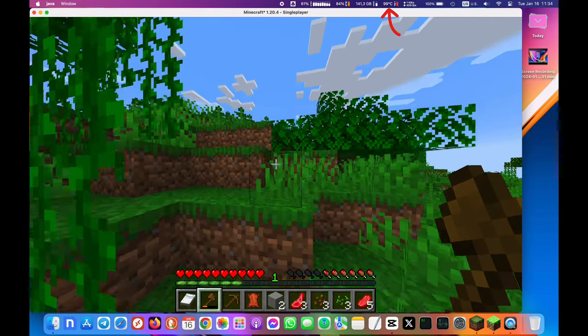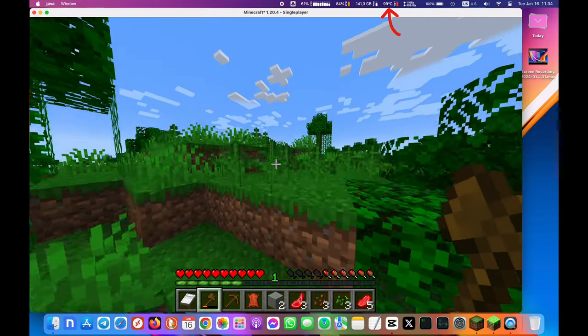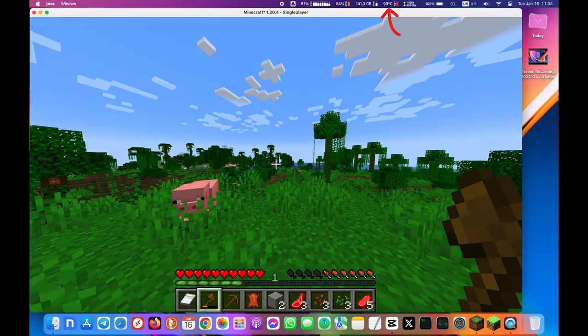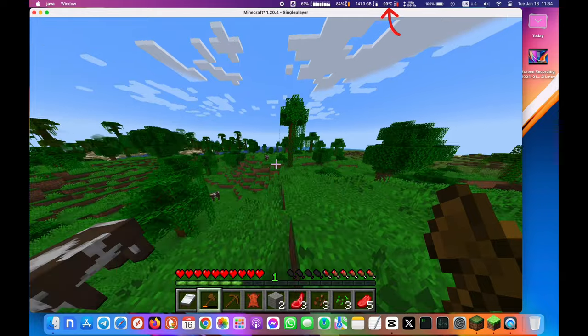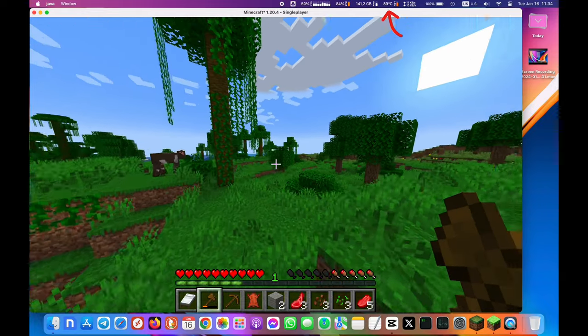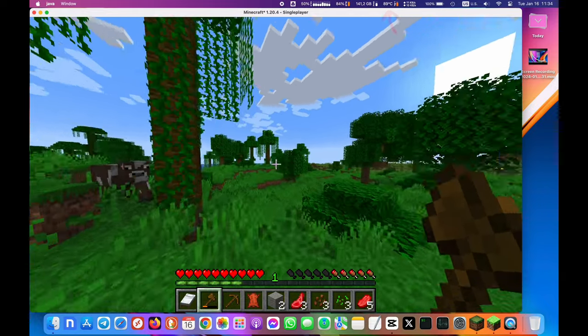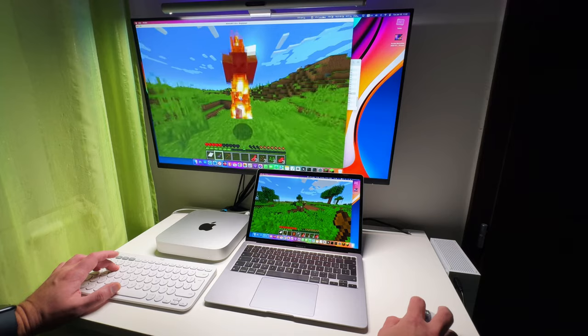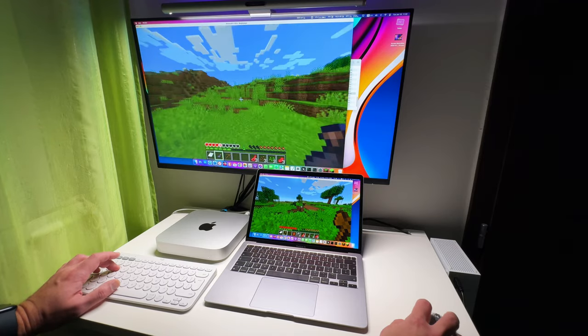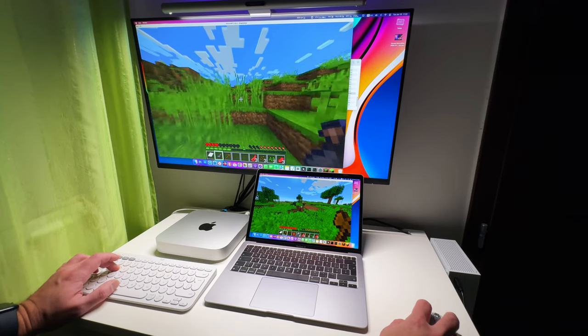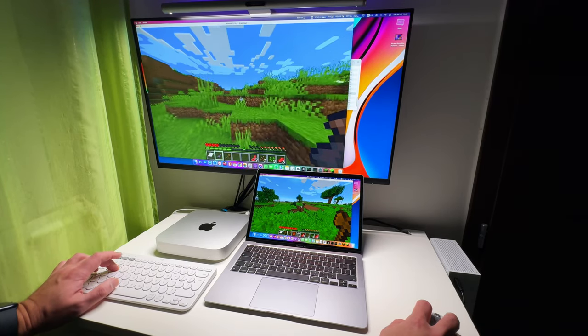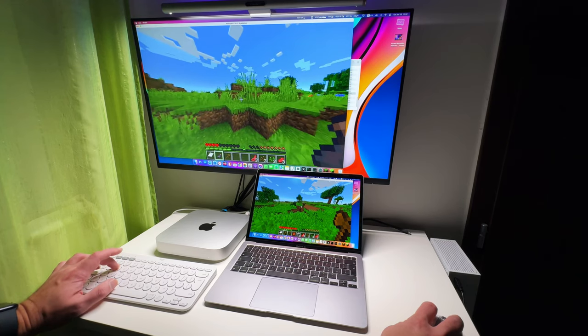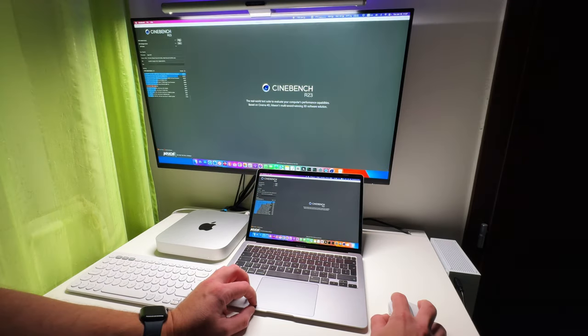But the temperature hits nearly 100 degrees Celsius. That's the downfall of having no fans. But despite the CPU running hot, the game is running flawlessly with very few to no frame drops. The same story unfolds when I launched the Cinebench app.